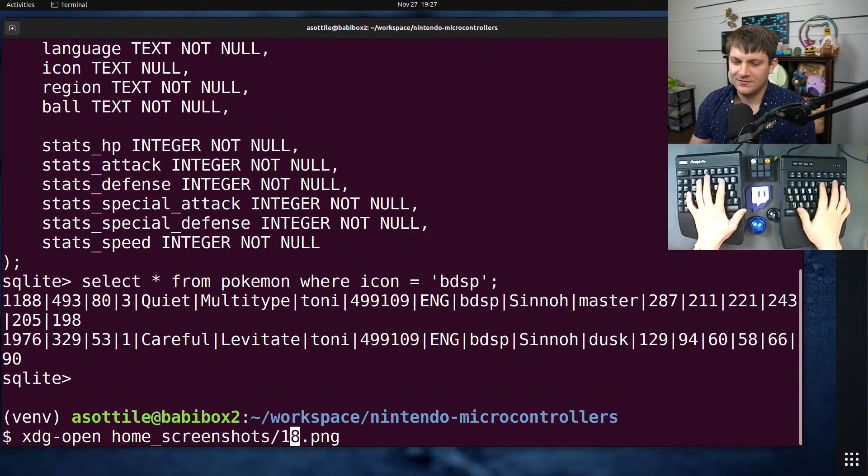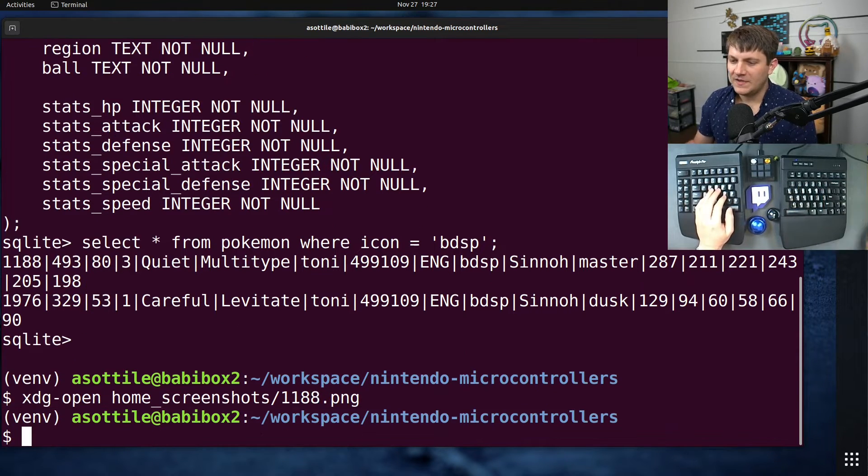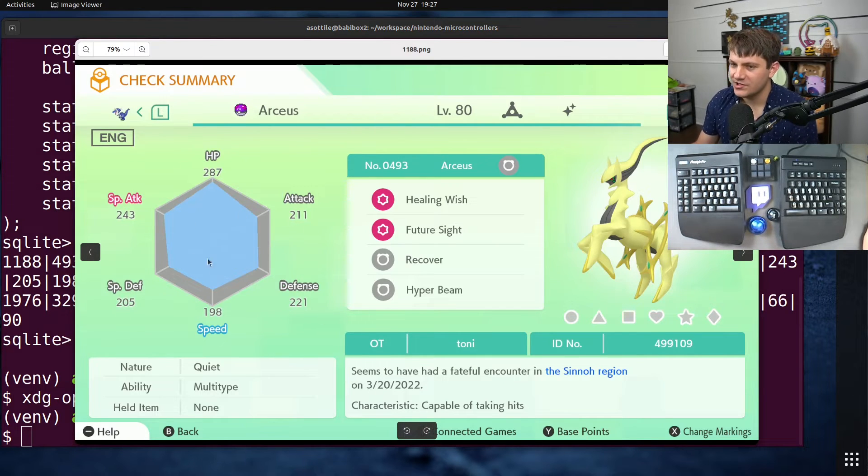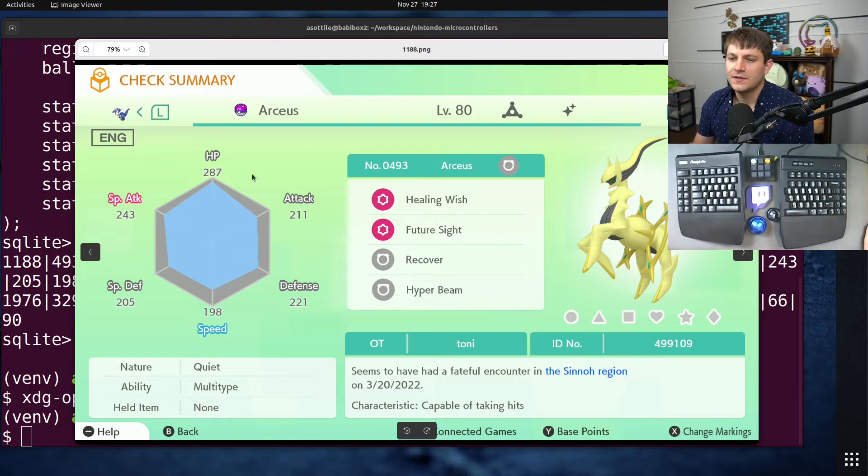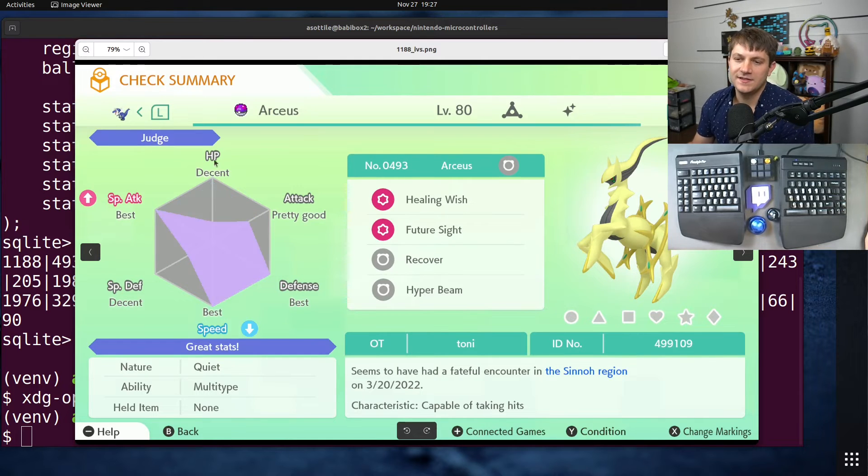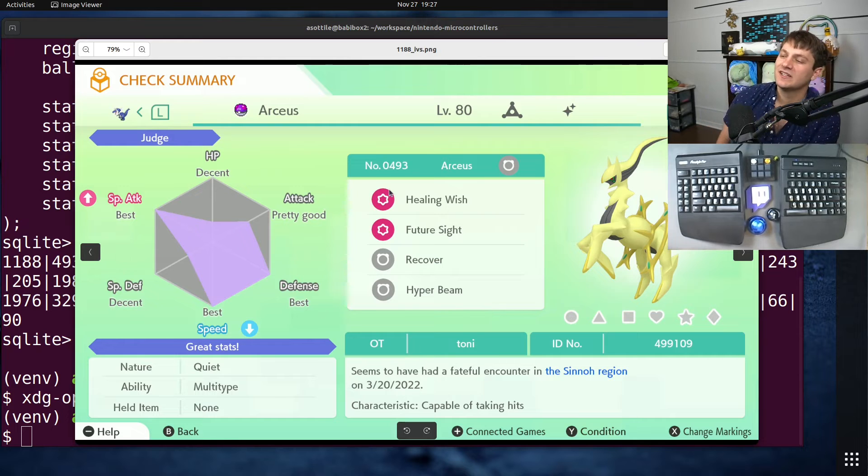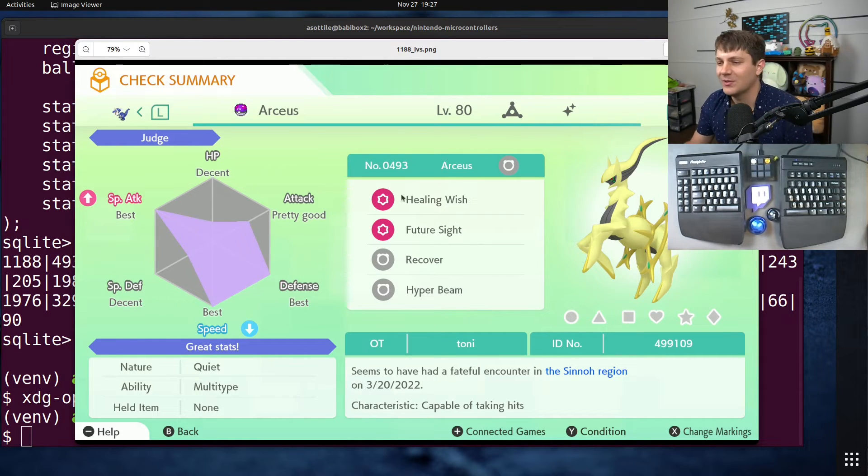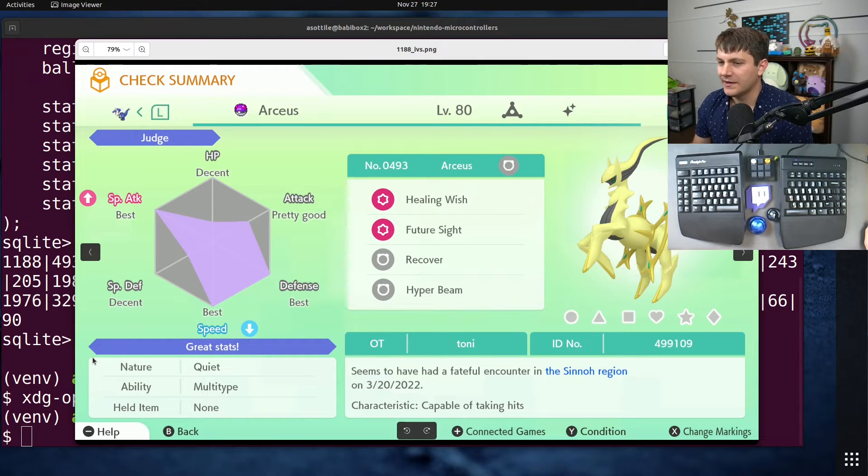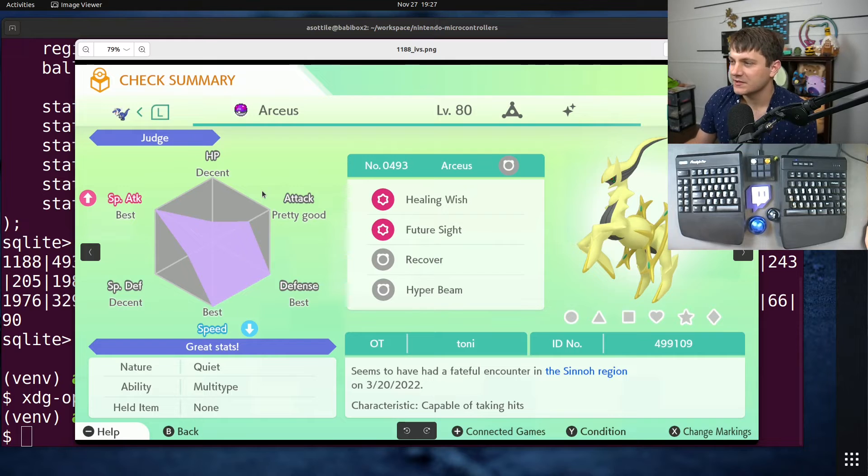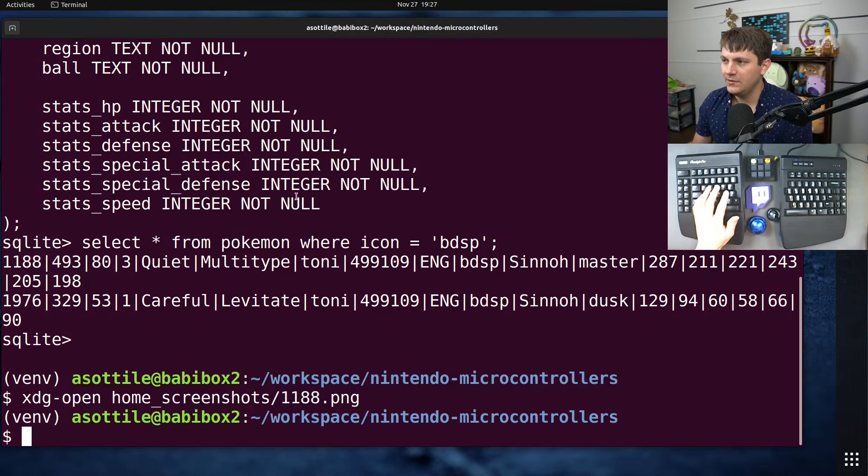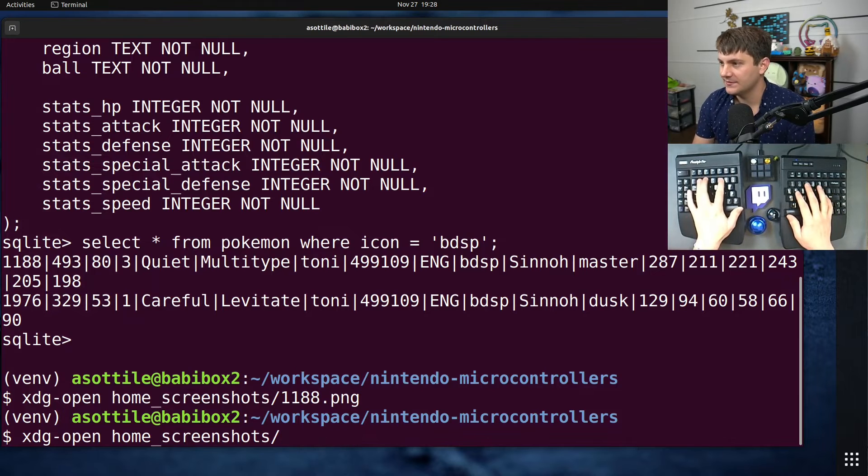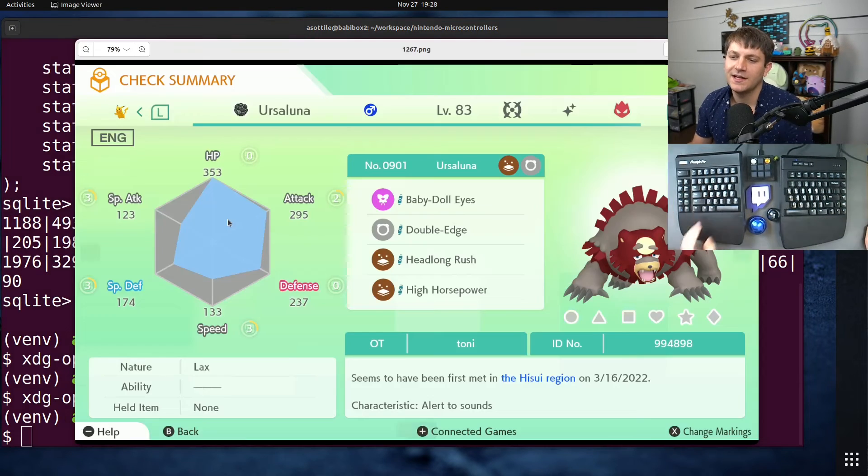I can basically find out all of the information that I've scraped from the screen there. If I do select star from Pokémon where icon equals BDSP, this will get us our two Pokémon that come from Brilliant Diamond. 1188, that's why I had it wrong. BDSP is a little bit weird in that it actually has four pages of stuff here. This is the normal first page, normal third page, but it also has this condition page and it's pretty different. So my script had to handle flipping through the pages properly to make sure it could actually get the IVs from Arceus here.